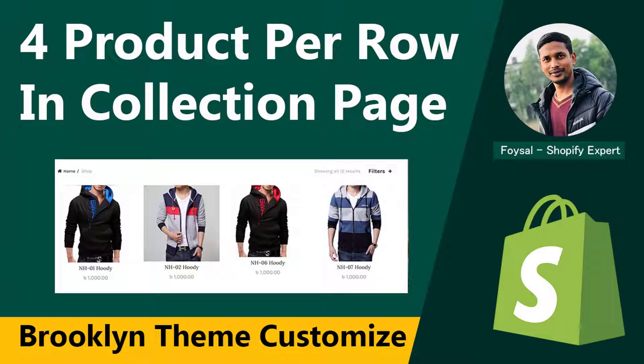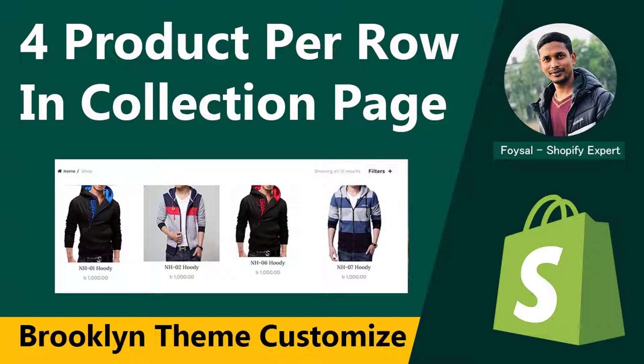Hey, welcome to my YouTube channel. In this tutorial, I'm going to show you how to display four product images per row in the collection page or shop page in your Shopify Brooklyn theme. If you're looking for an easy video guideline to display four product images in the collection page instead of three product images by default that you get when you install the Brooklyn theme, then you can continue this video.